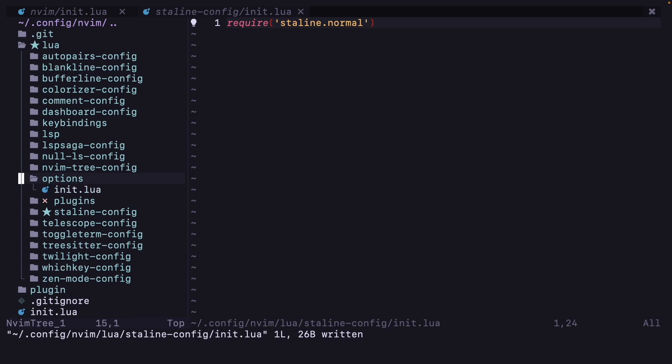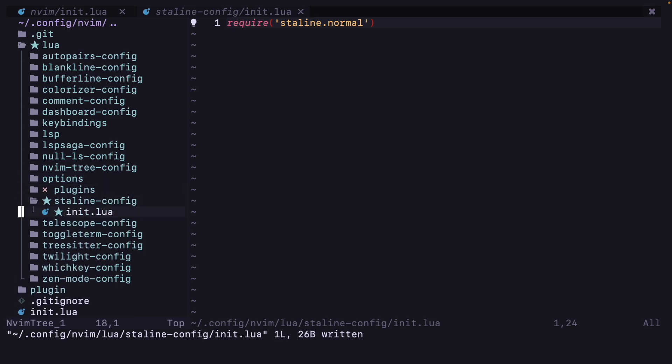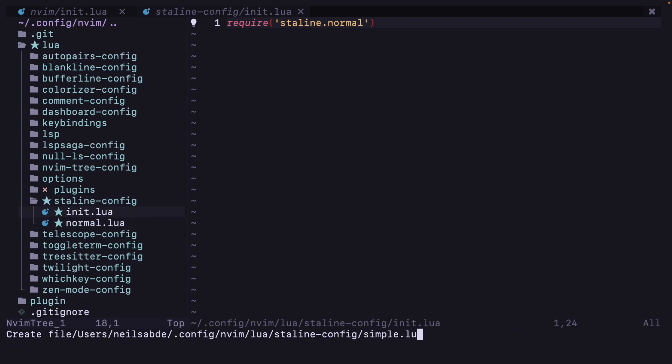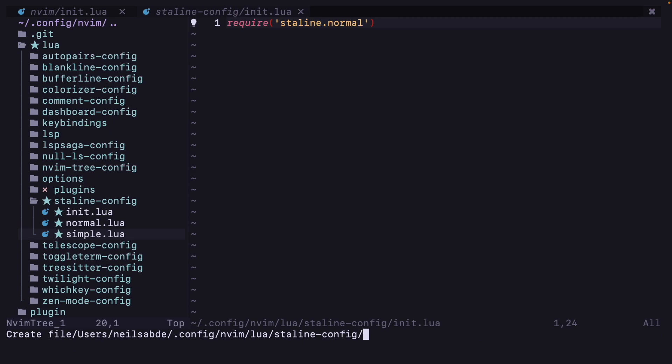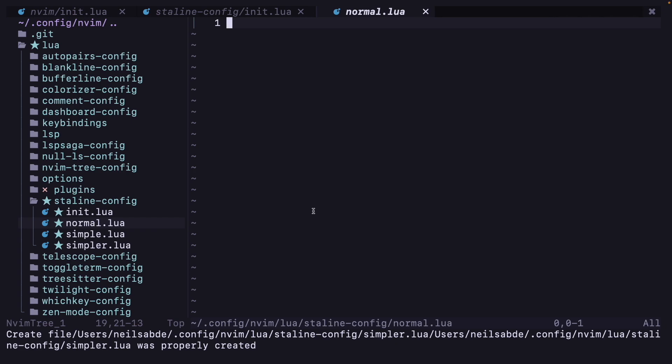So what we are going to do here, I am going to add some configurations in this folder. First one is going to be normal.lua, one is going to be simple.lua, and one will be simpler.lua. Okay, now I will show you the normal configuration. I will just copy and paste it, it's a little big.